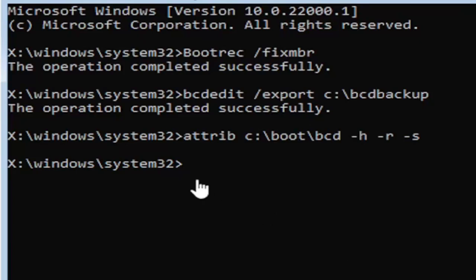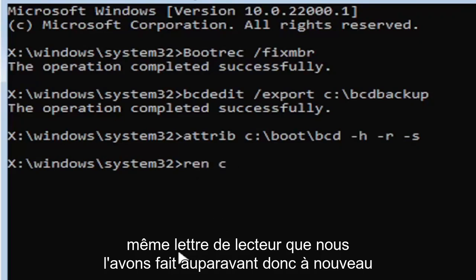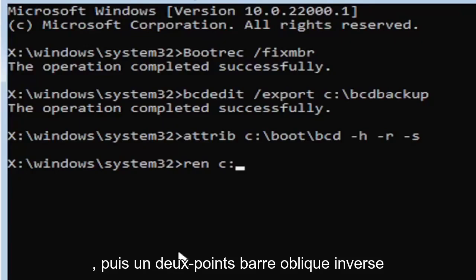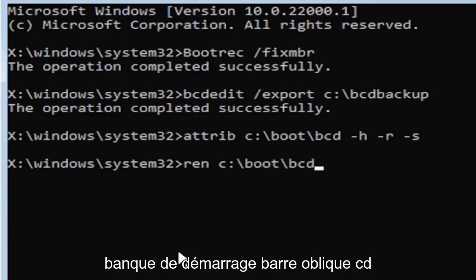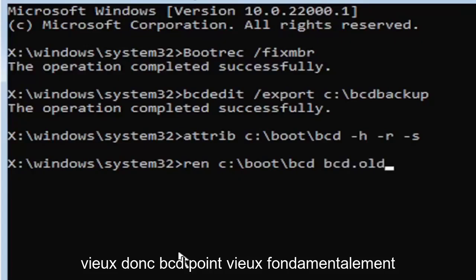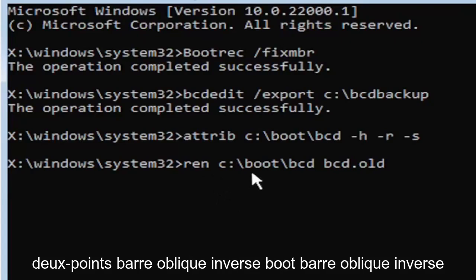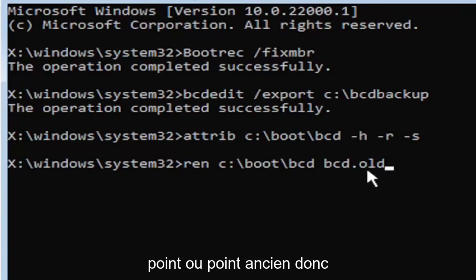So anyway, we're going to go ahead and move on to our next command here. So it's going to be ren, space, same drive letter we did before. So again, it's the C drive in my case. And then a colon, backslash boot, backslash bcd, space bcd.old. So again, ren, space, C colon, backslash boot, backslash bcd, space bcd dot, or period, O-L-D. So dot, period, whatever you want to refer to this character as.